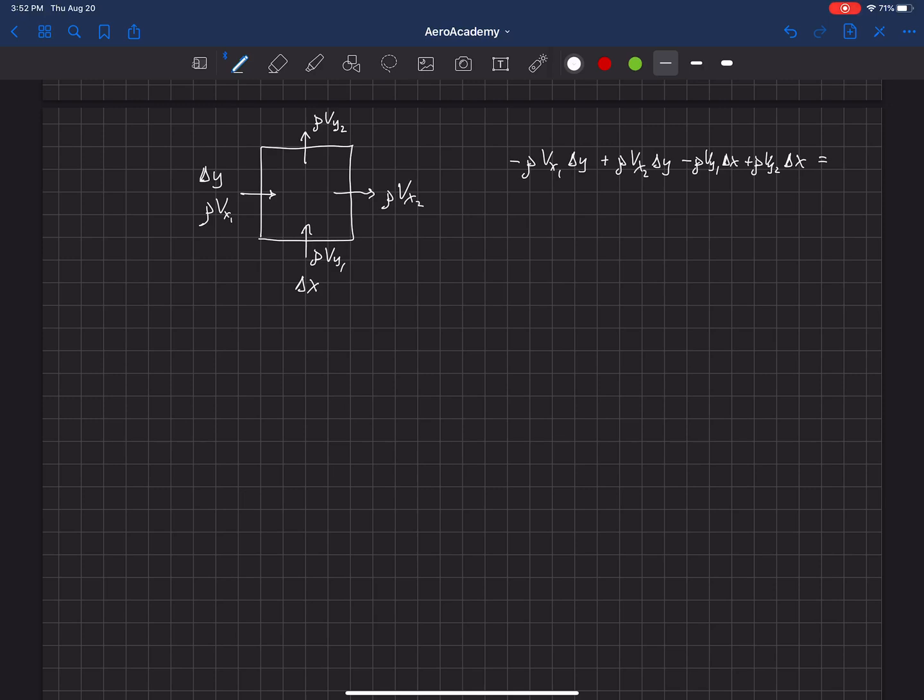But if we're saying that some of this property could be stored in this control surface, then we could have some non-zero value on the other side here.